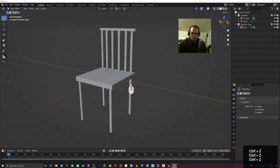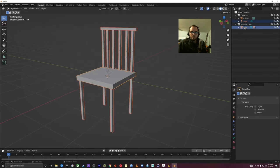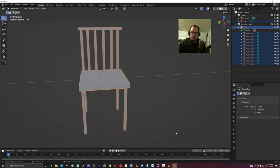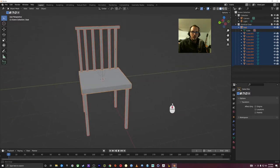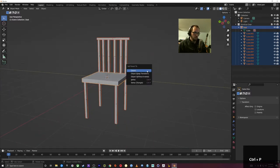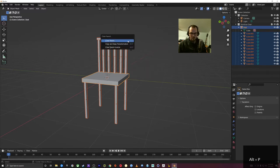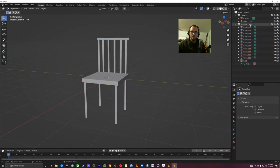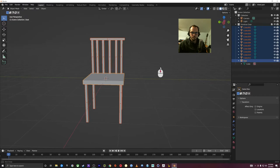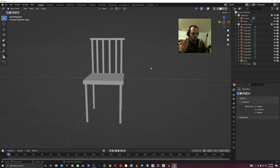We can select all of these things again. To remove parenting, Ctrl-P was set parent, but Alt-P is clear parent. So we can 'Clear Parent' or 'Clear Parent and Keep Transform.' If we clear parent, now we have all of these things separate again. Oftentimes what people do is create a new object to parent things to as a controlling object. One thing we can do in 3D is create an Empty — if we Shift-A and open our Add menu, we have Empties down here.